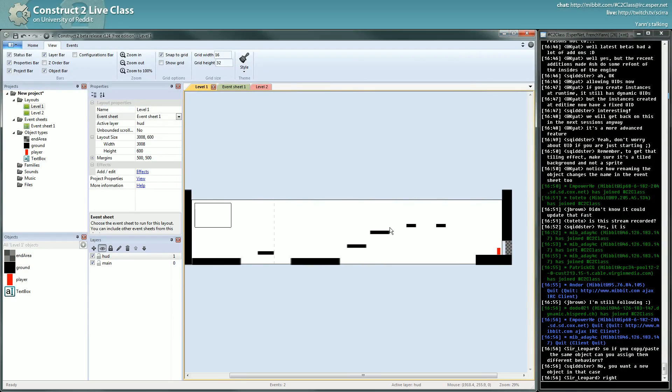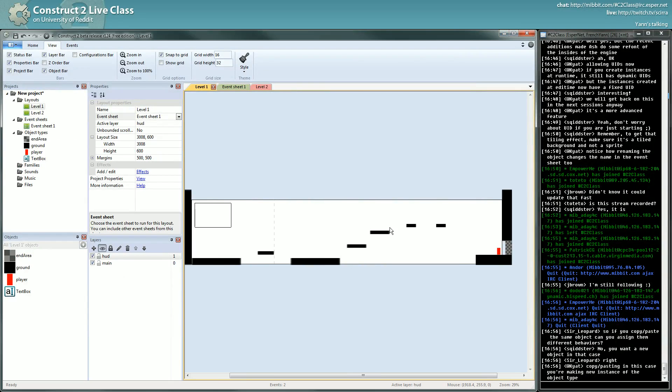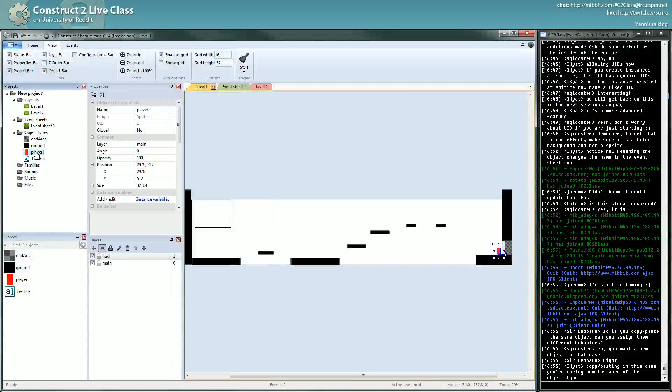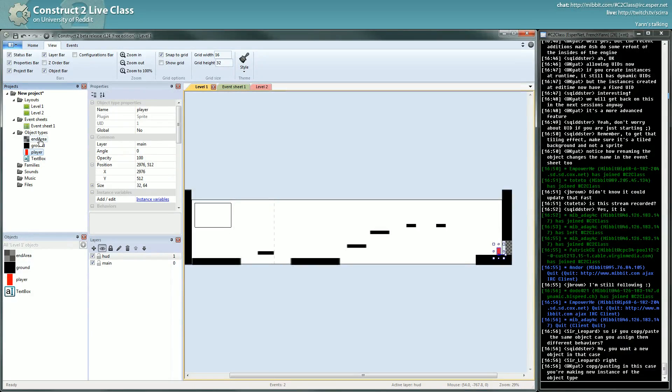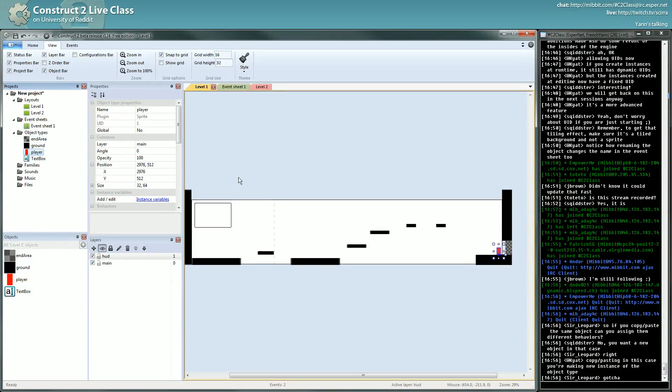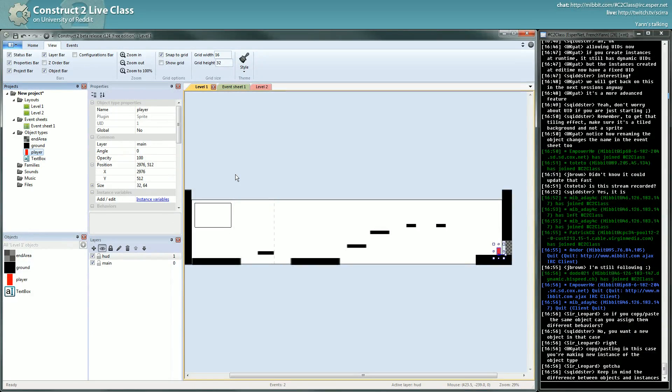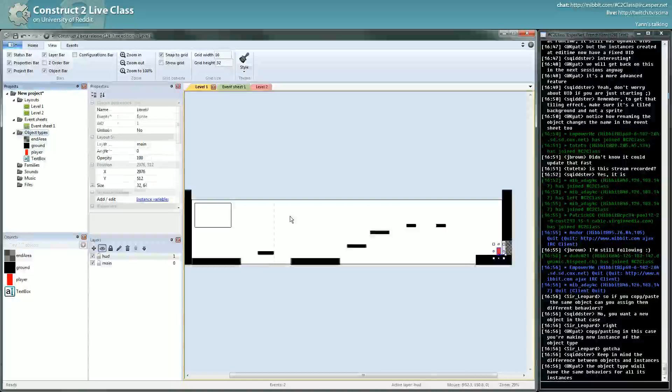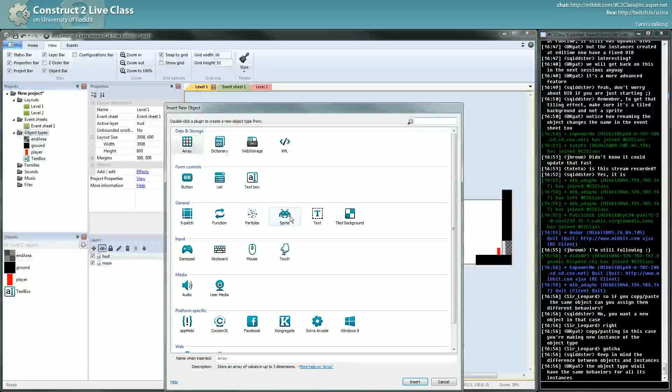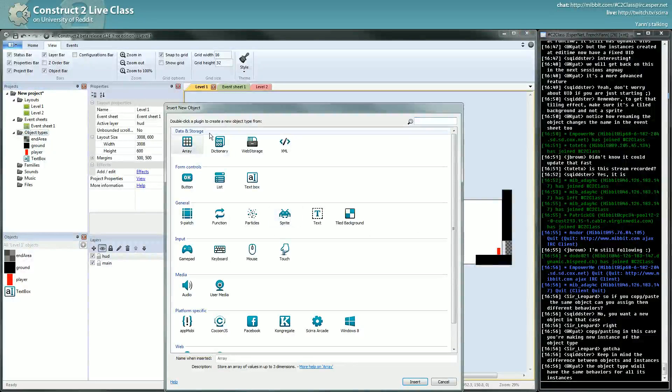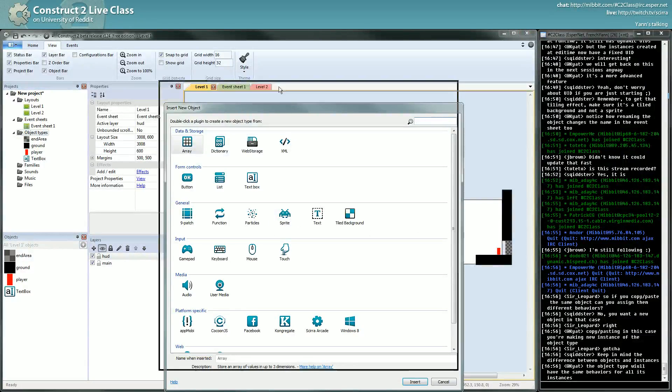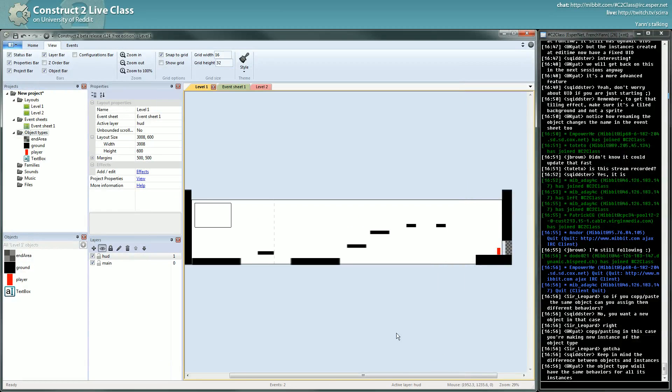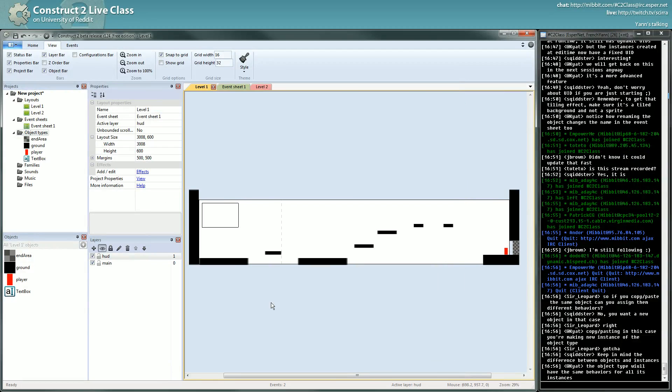Okay, so behaviors are shared for all instances. I'll talk about that, it's important. In Construct 2 you have object types. When we create an object by double-clicking here and inserting a new object, you're not really creating only an object but an object type. An object type is a grouping of many properties.